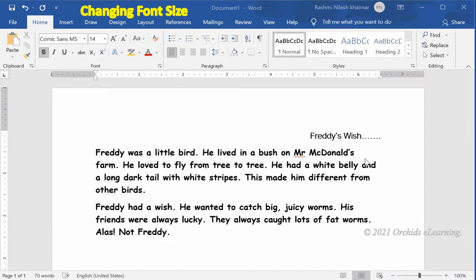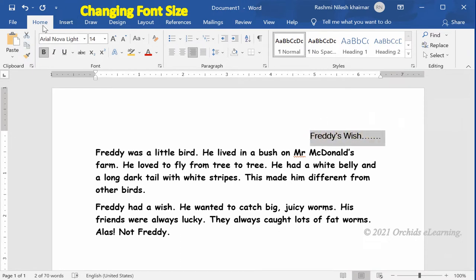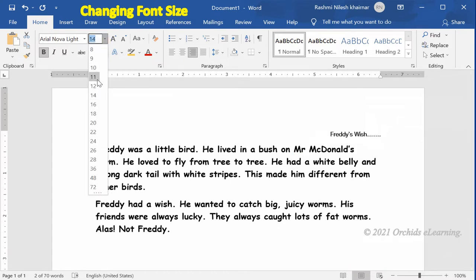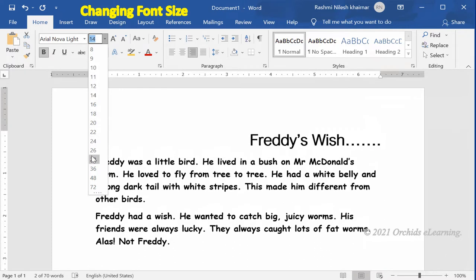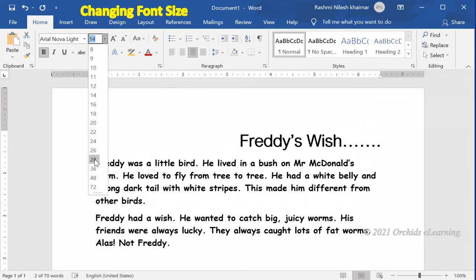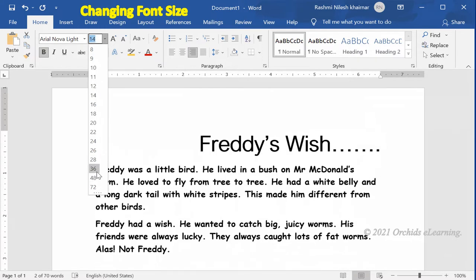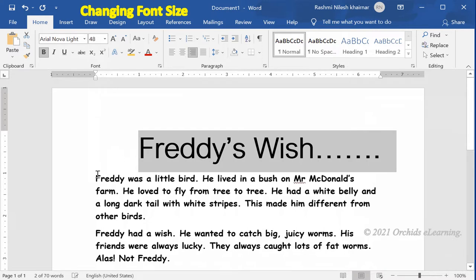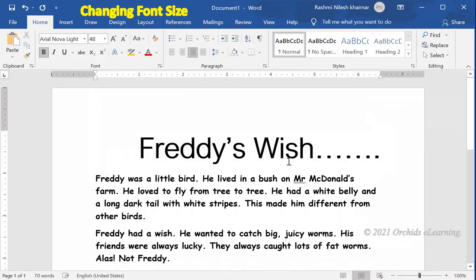To change the font size — that is, the size of the letters in Word 2013 — select the text. On the Home tab, in the Font group, click the arrow next to the Font Size button. A drop-down list appears. You can preview the font size by taking the mouse pointer over the desired size. Click the font size you want to apply.